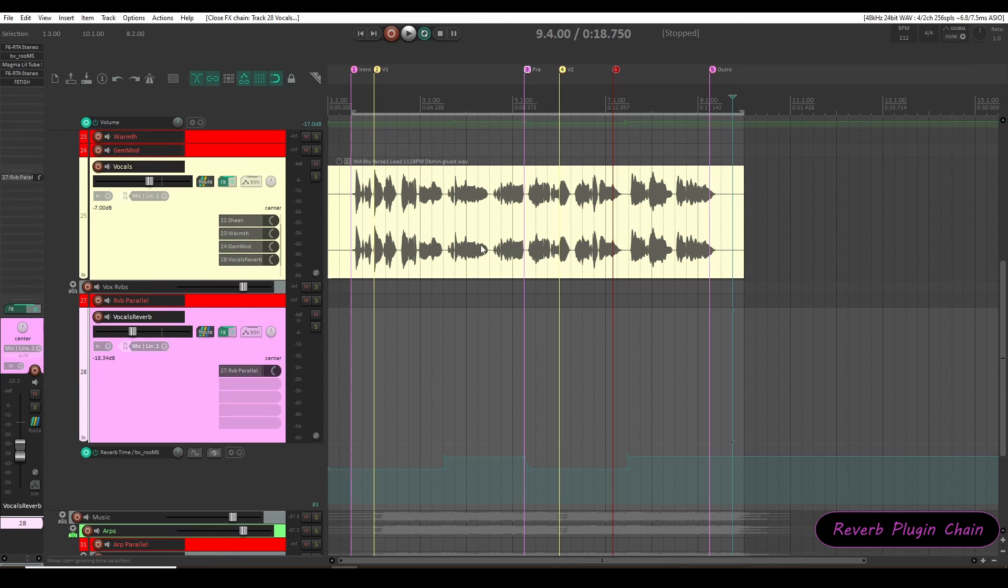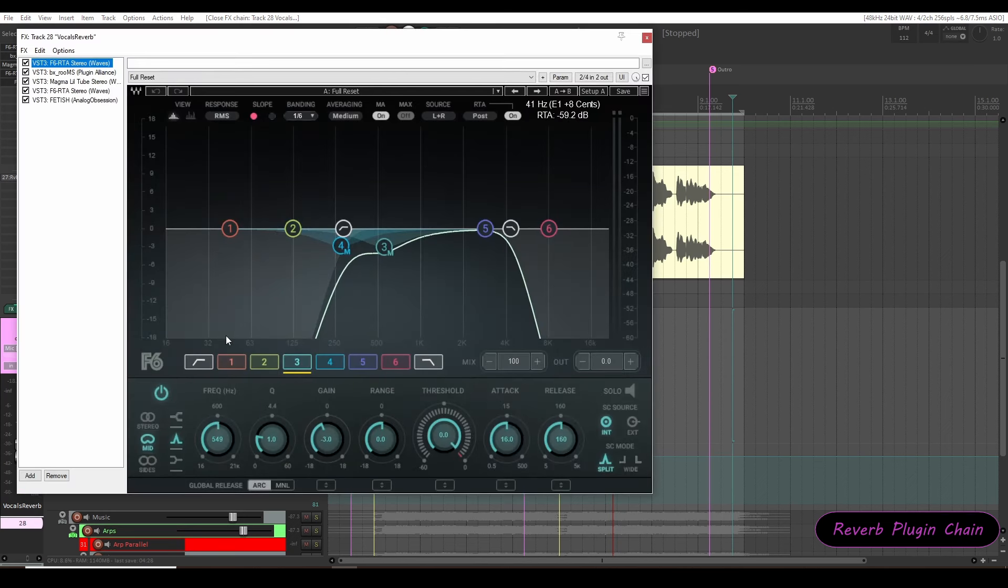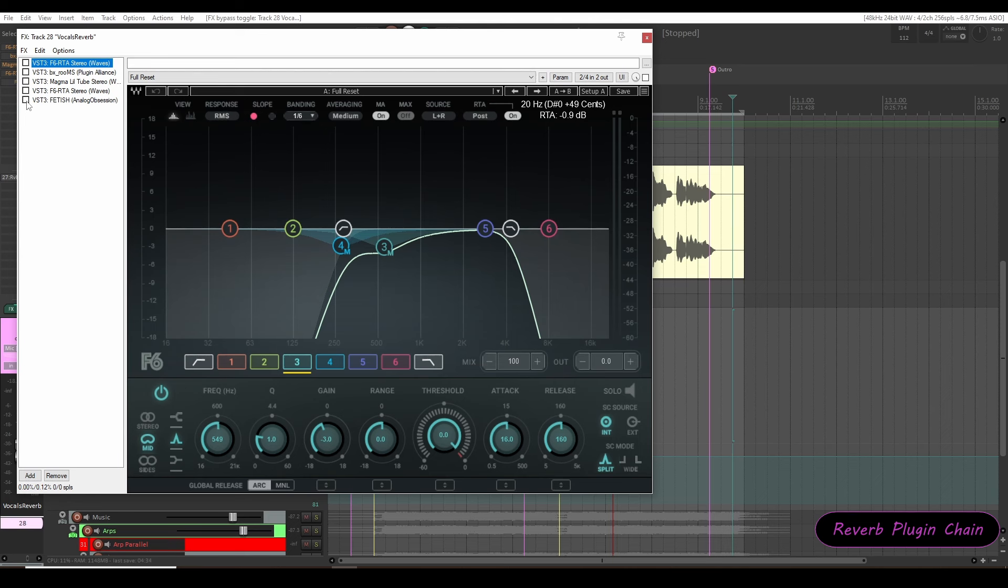So here's the vocal track and from this vocal track I have routed an aux send to reverb track named vocals reverb. I'll show you my processing in this layer. Let me bypass all the plugins and I'll enable them later.